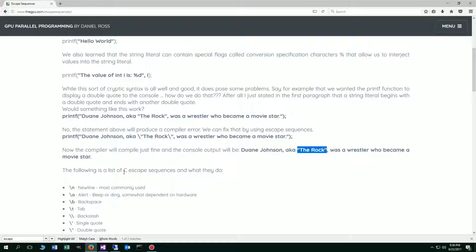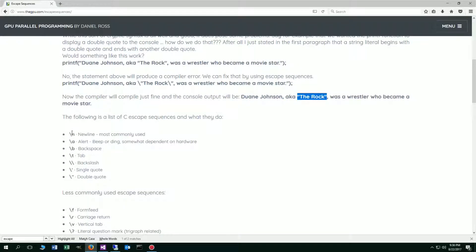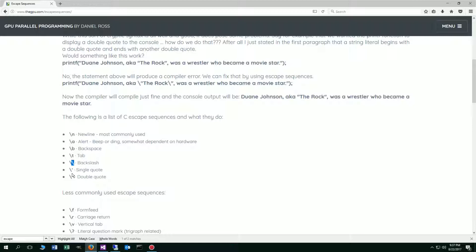So the following is a list of C escape sequences and what they do. Escape N is new line, and it's the most commonly used one. Escape A is an alert, which is a beeper thing, and it's somewhat dependent upon hardware. Mine won't actually do it. Escape B is a backspace. Escape T is a tab. Escape backslash will produce a backslash. Escape single quote and escape double quote.